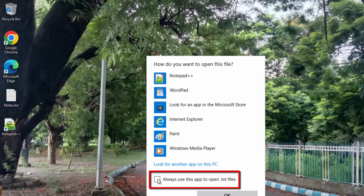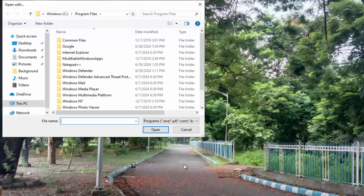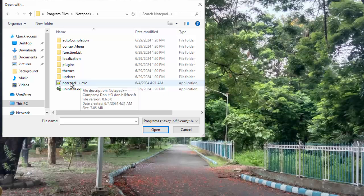Always use this app to open .txt file. Now, go to look for another app on this PC. You need to go to your installation location for Notepad++. Just inside this, you have this exe. Make sure you select this exe.